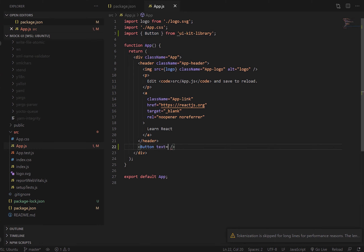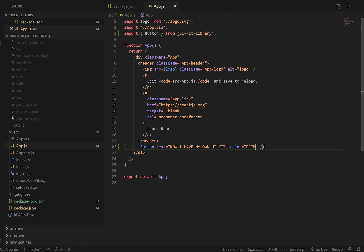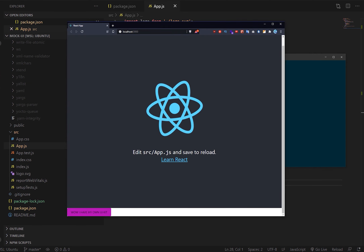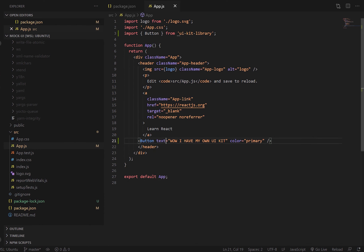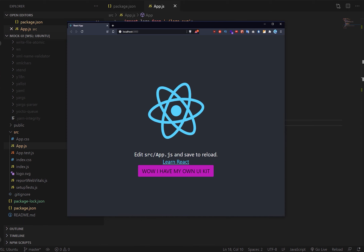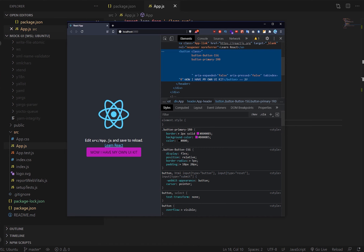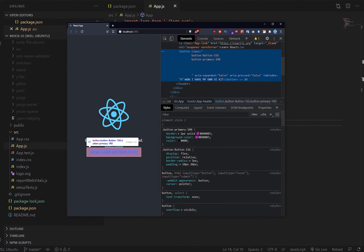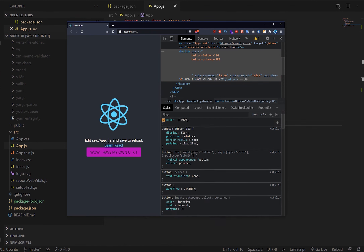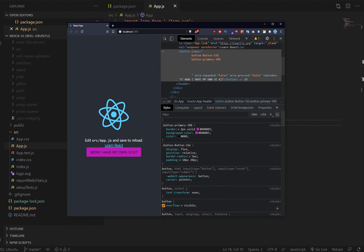Let's add some props: text equals 'Wow, I have my own UI kit', and color set to 'primary'. It seems to have put the button all the way down, so let's just move it up. And boom — there is our button with all the styling and all the code we built. We can see that our class names are all set up, it's using local CSS module names, it's got all our accessibility attributes including area and tab index. We've even got our colors. Brilliant.